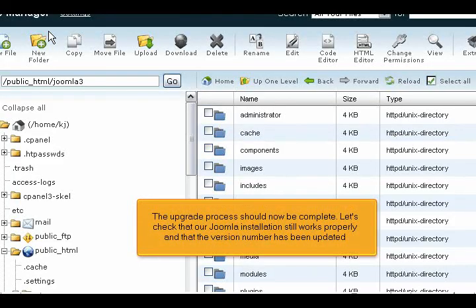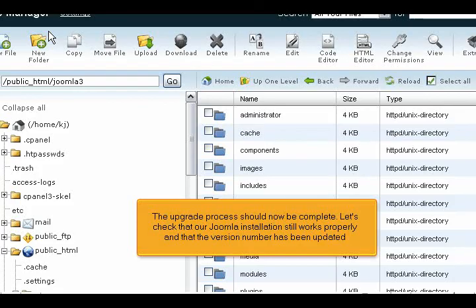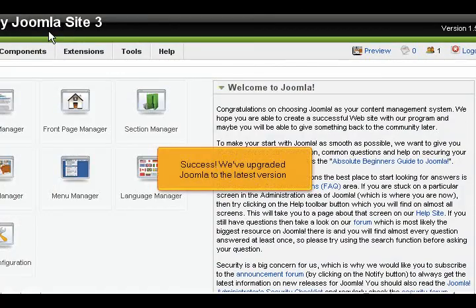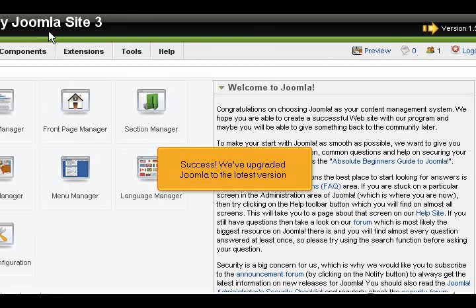The upgrade process should now be complete. Let's check that our Joomla installation still works properly and that the version number has been updated. Success! We've upgraded Joomla to the latest version.